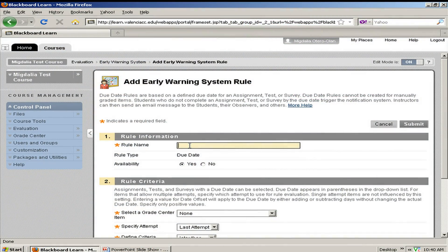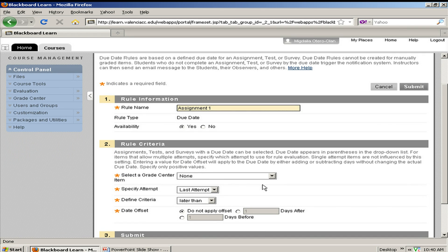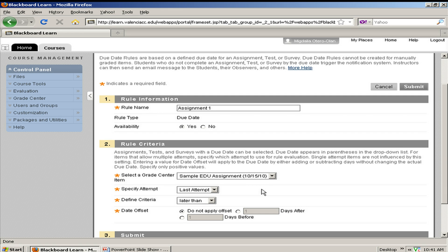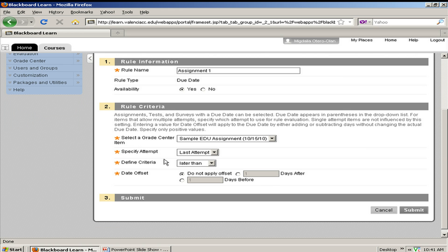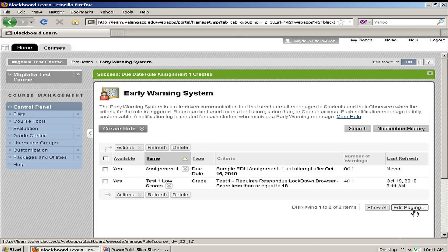My rule name is going to be Assignment 1. I'm going to have it available. On number 2, I'm going to select from my Grade Center the assignment that I want checked — Any Sample EDU Assignment. The next fields I'm going to leave as default, and I'm going to submit. I receive confirmation that my due date rule for Assignment 1 has been set up, and I see it right here in my options.